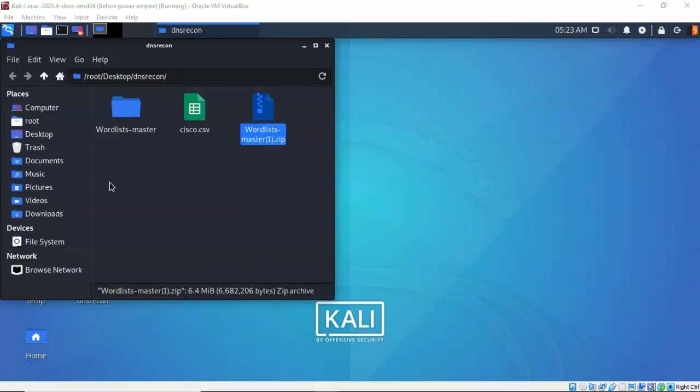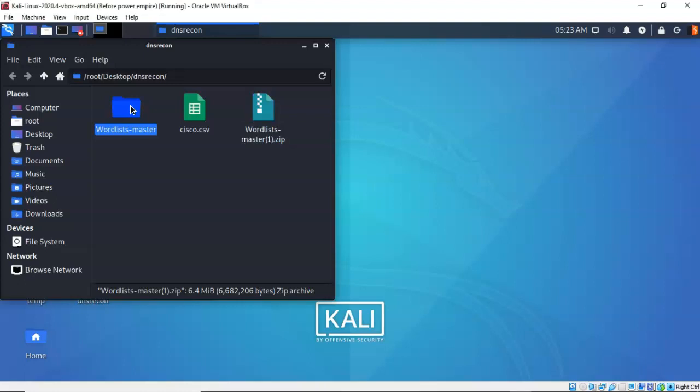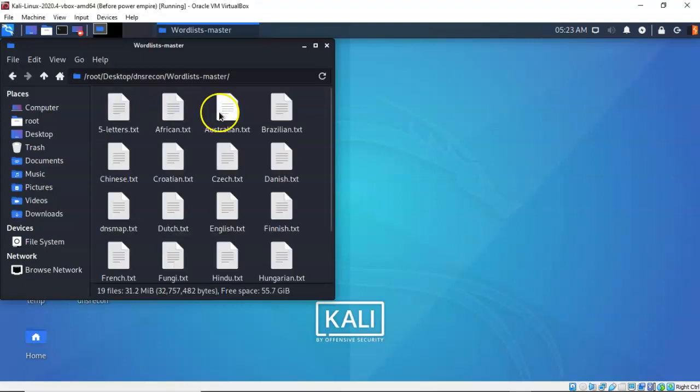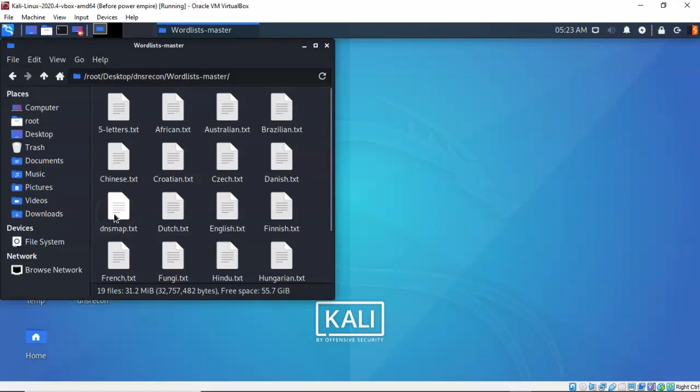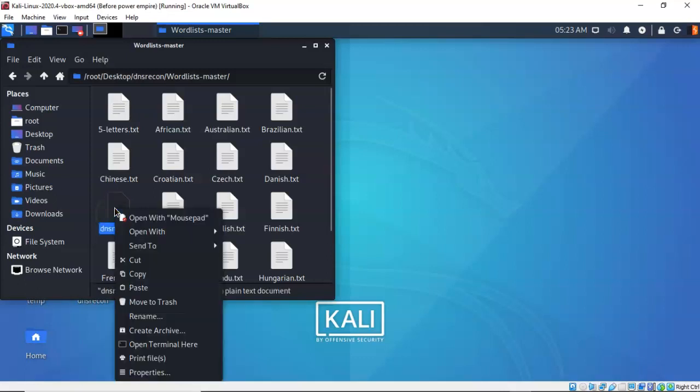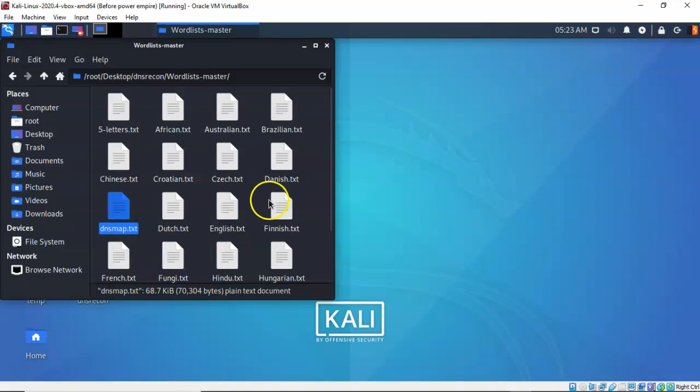Now that you have that zip file inside of your working directory, just right click on it and select from the context menu extract here. Once you have the contents of that zip folder extracted find the extracted folder called word list dash master. Go ahead and open it up and you're going to scroll on down until you find the DNS map dot text file. Go ahead and right click on that and select copy. You can close out your working directory.